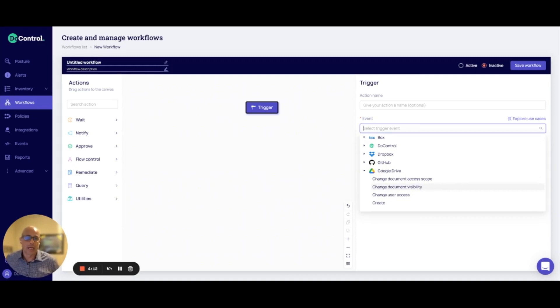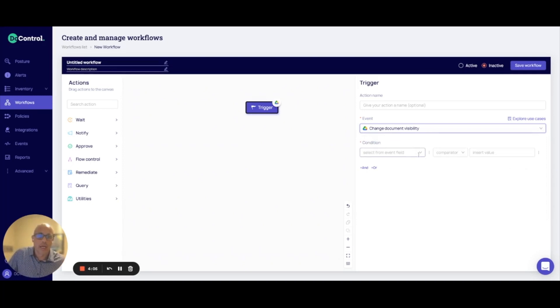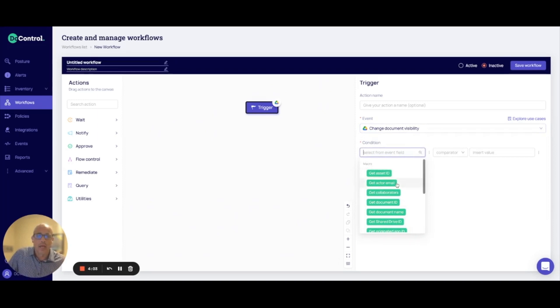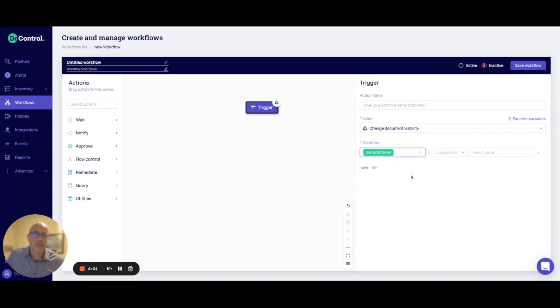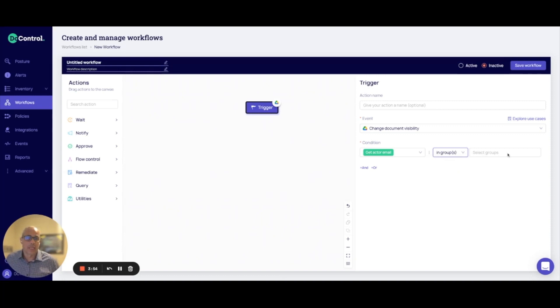So for my use case, I want to do it on changing document visibility. In addition to not only being able to trigger on document visibility, I actually want to get a little more granular. I want to get it down specifically to a specific group within my organization. So in this case, I'm going to say it's going to be within finance.